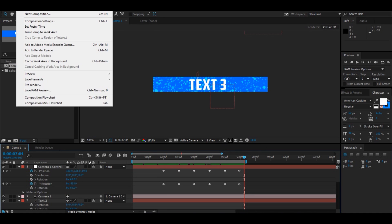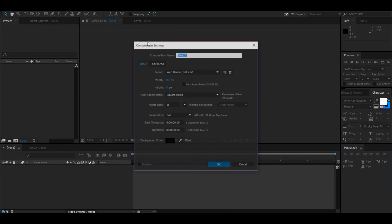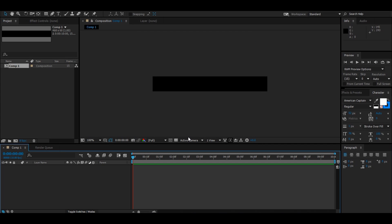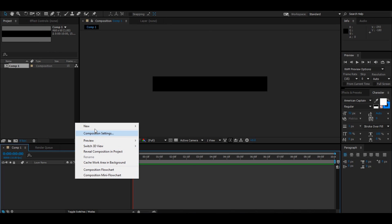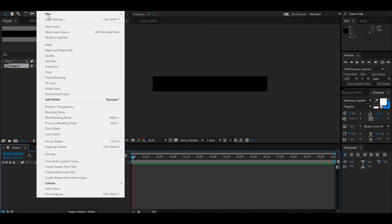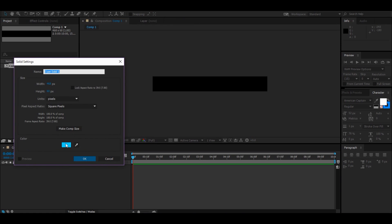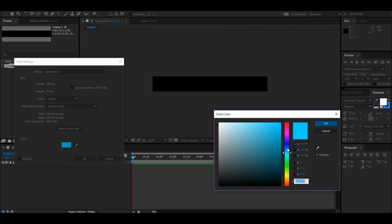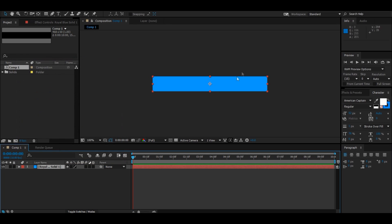Let's get started. Open up a new project, then go to Composition and start a new composition. It should have a preset for web banner. You don't want it as 30 seconds, so go ahead and set it to more like 10 seconds just to be safe. To start, make your background — I like using a solid color. Go to Layer, New, Solid, and pick a color. I'm going to go with a darker royal blue.